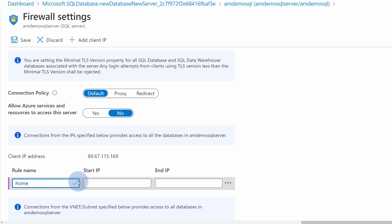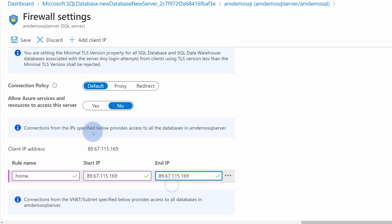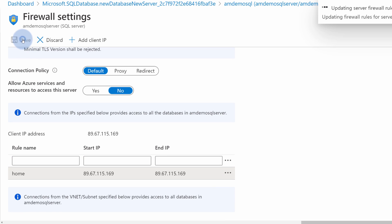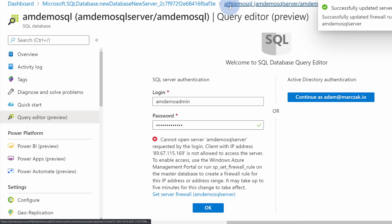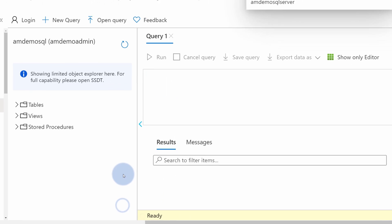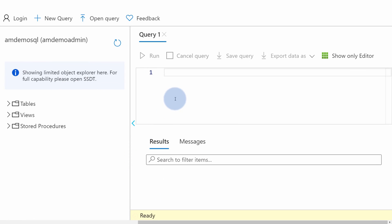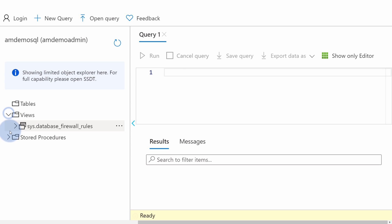I will call this rule home and add my home IP address and save the firewall. Once I see the message that the firewall has been updated, I can go back and hit again OK. Using this Query Editor now, we can review what's inside of the database. There are no tables, there are some views and no stored procedures.